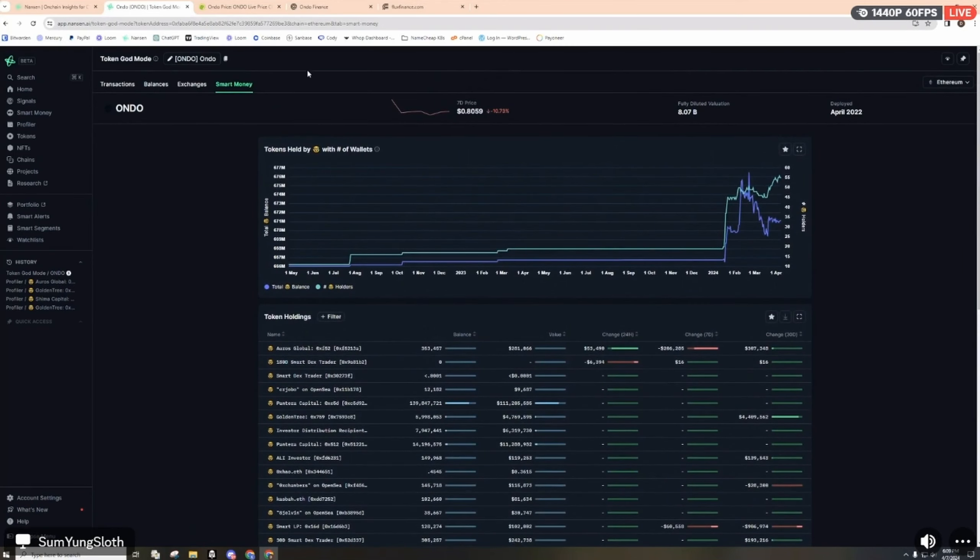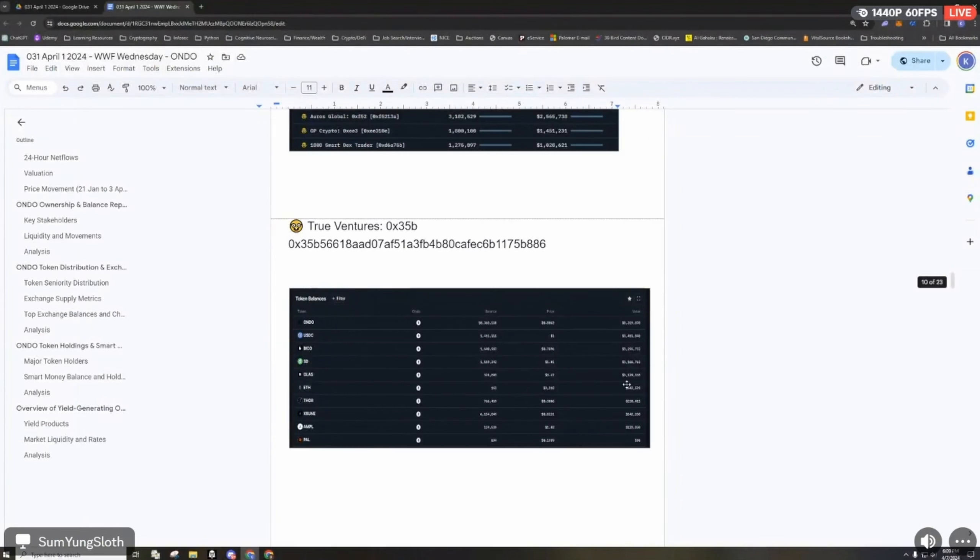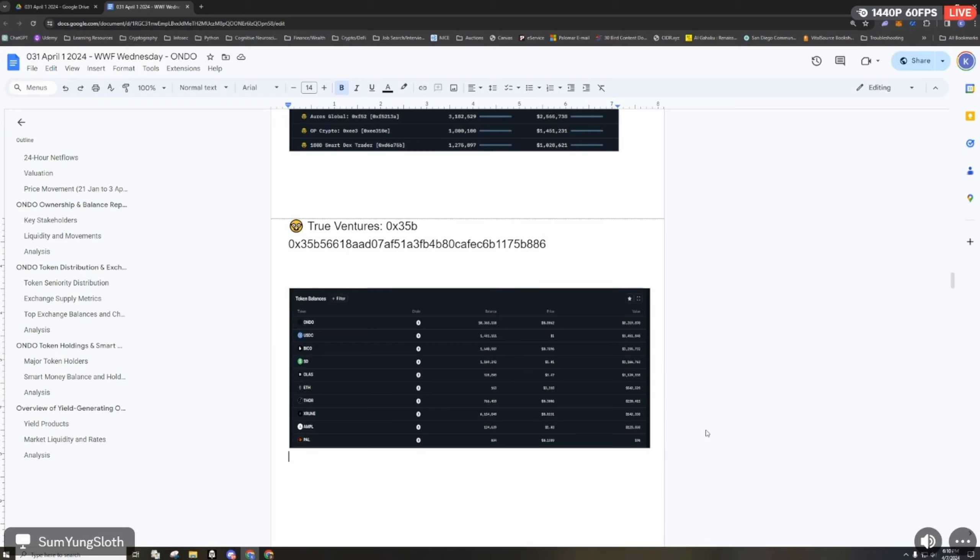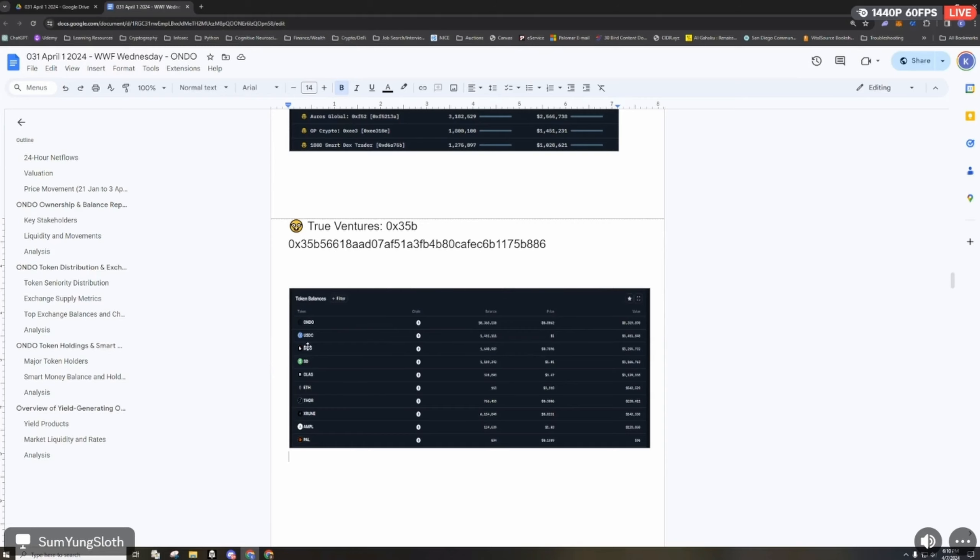Looking at some of the tokens held by smart money wallets, there's about 671 million tokens held by 55 so-called smart money holders. I looked at some of the balances and saw there's a few here that hold some other tokens. The majority I was looking at are mostly just holding Ondo by itself, but there's a few others like True Ventures.